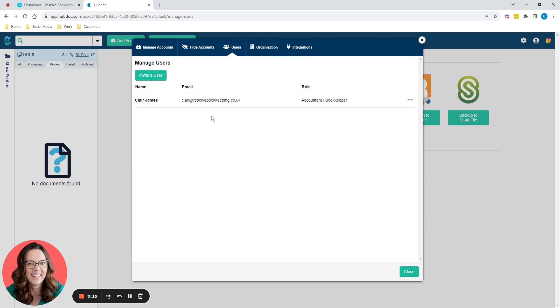Users. So it's just me, but you can invite other users into your HubDoc accounts. You might have some VA or some admin people helping you. So you can have more than one person using the same HubDoc account.